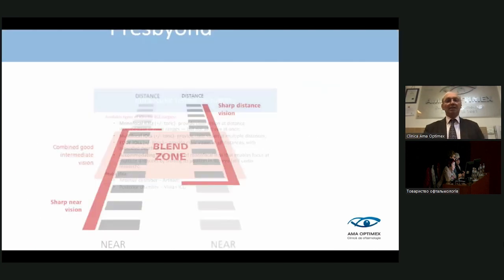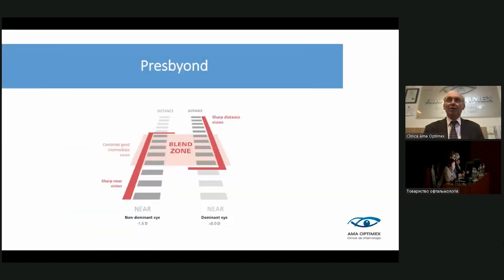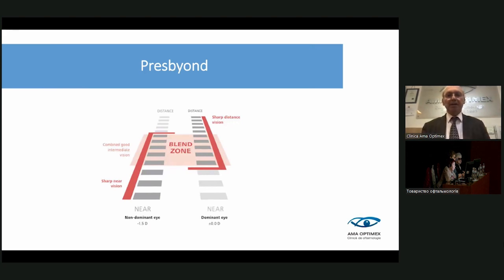This technique is useful because, in time — say this patient is 48 years old — when they develop cataract around age 60, they will remain spectacle-independent also after cataract surgery. It will be the same situation: no more glasses.